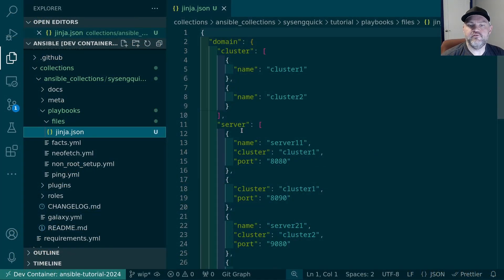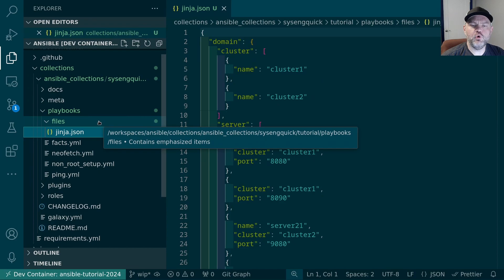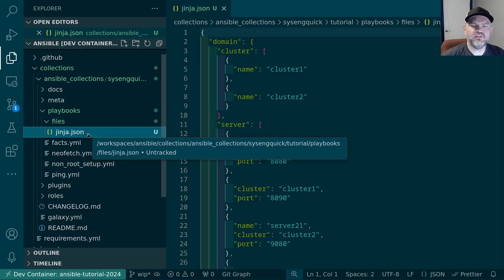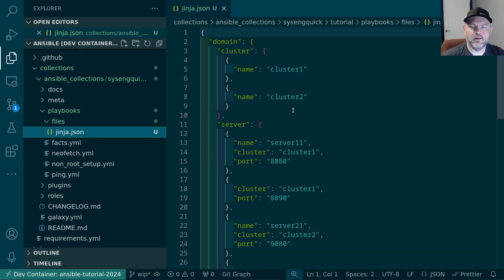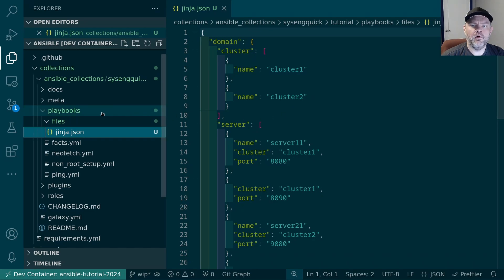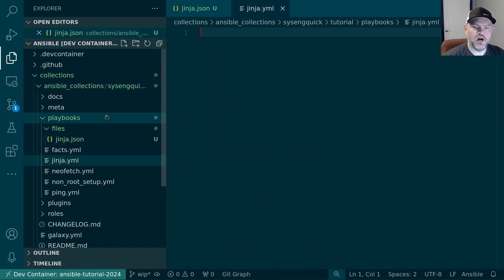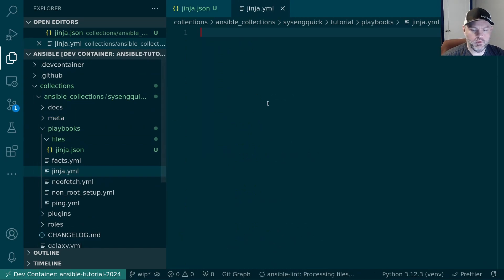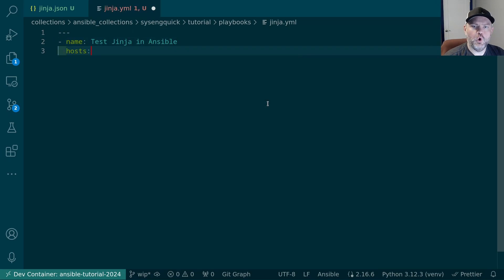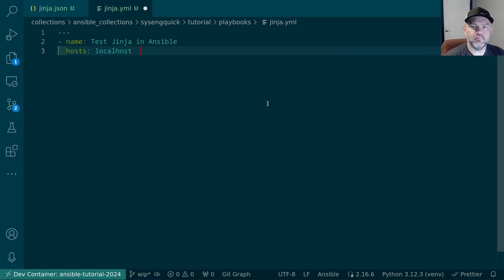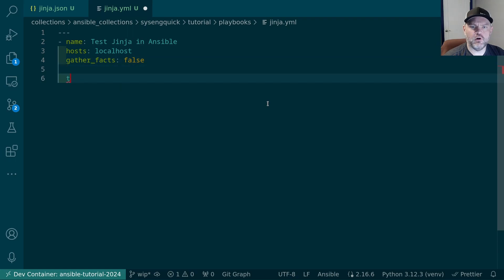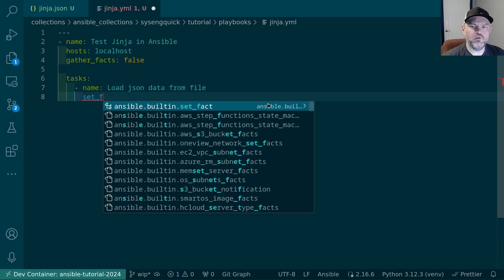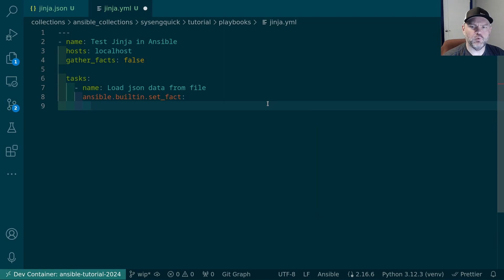In VS Code I made a new folder called files in our playbooks folder. I placed this Jinja.json file inside here. It has some sample data I took from the Ansible website. Let's make a new playbook called Jinja.yaml. We'll go ahead and make our first play inside here. Test Jinja in Ansible. We're going to run this against the localhost. And I need to not gather facts so we'll set that to false.